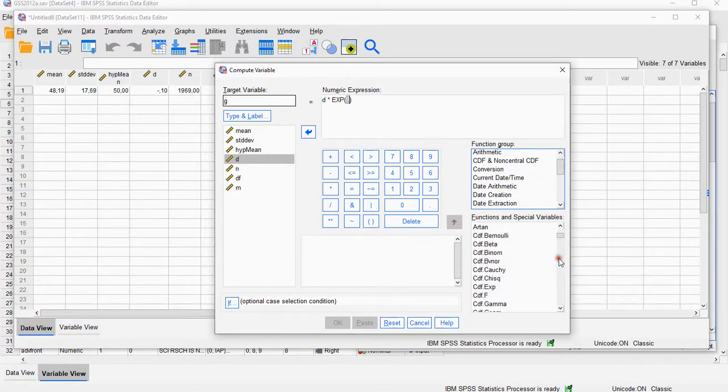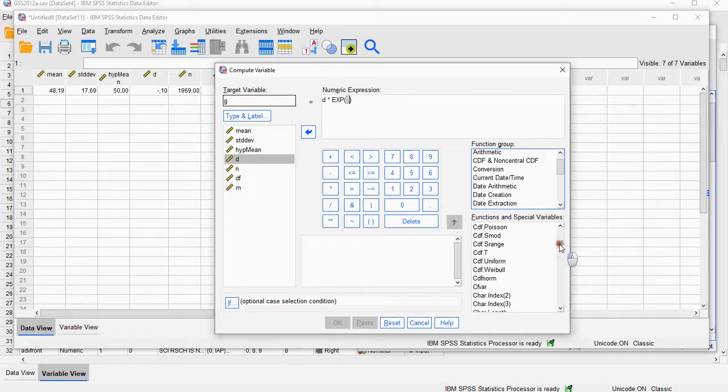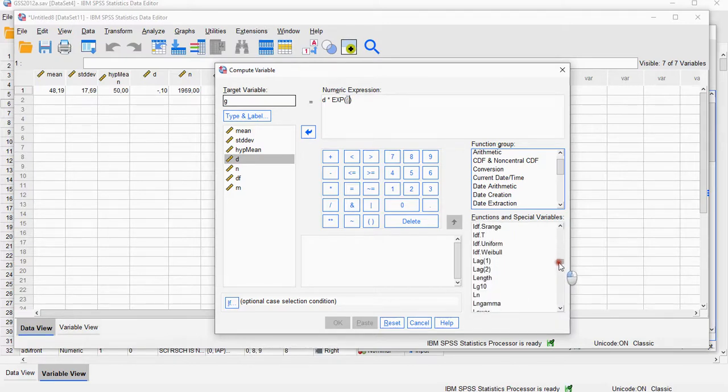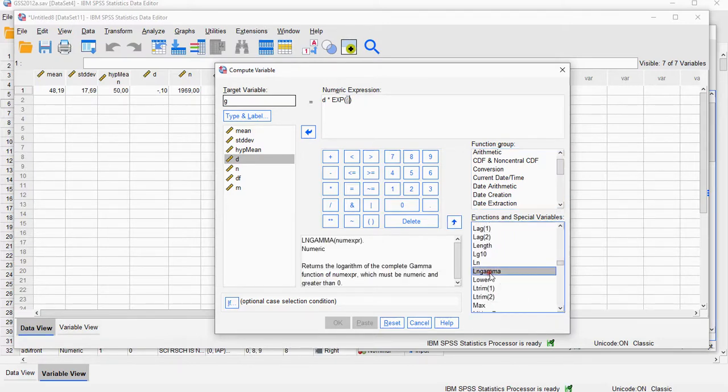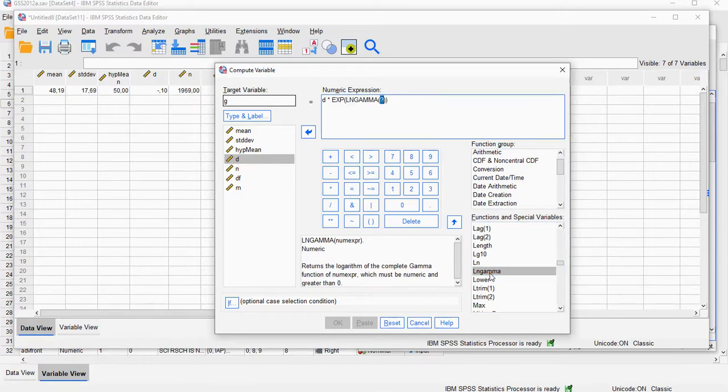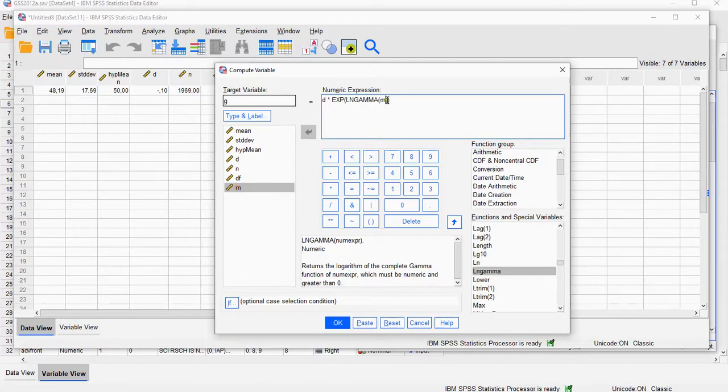I couldn't find a function that actually does the gamma function, but luckily there is a logarithm gamma function, LN gamma, and it's going to be the LN gamma of that M. But that's not all.